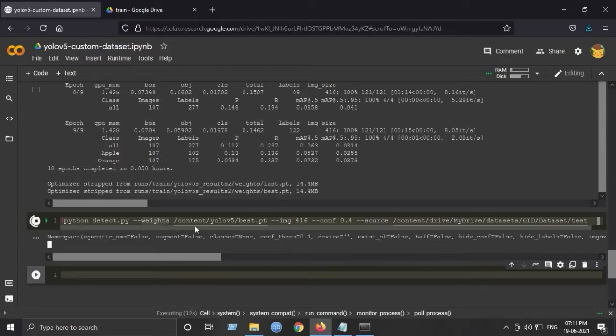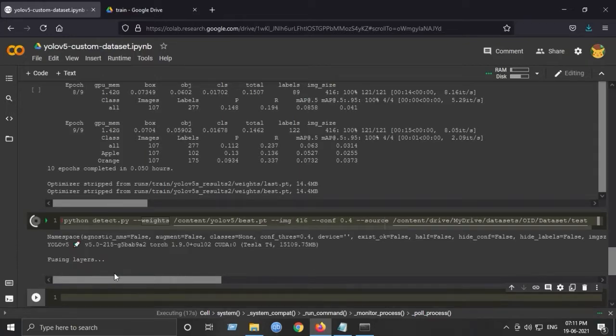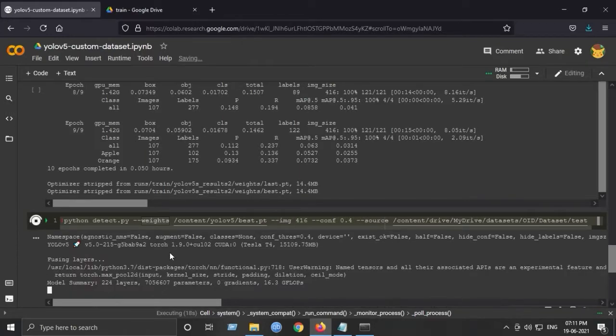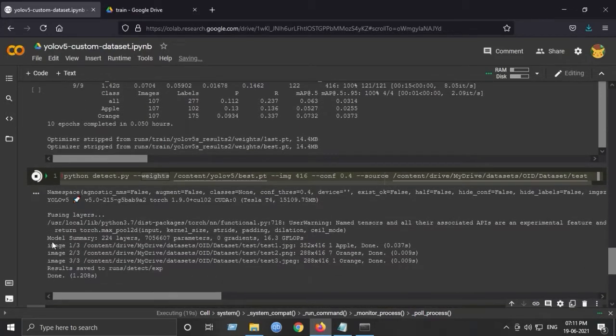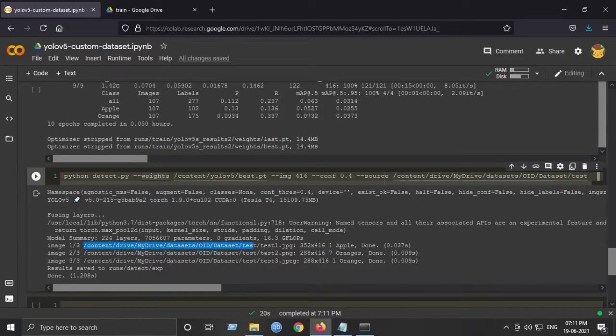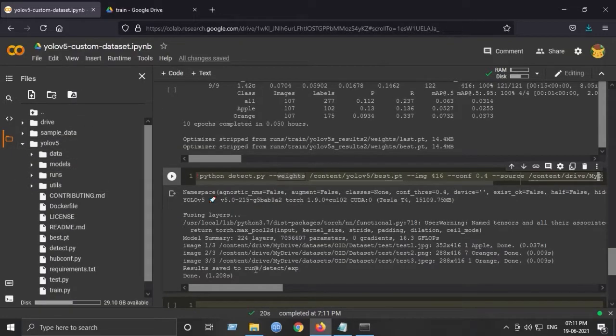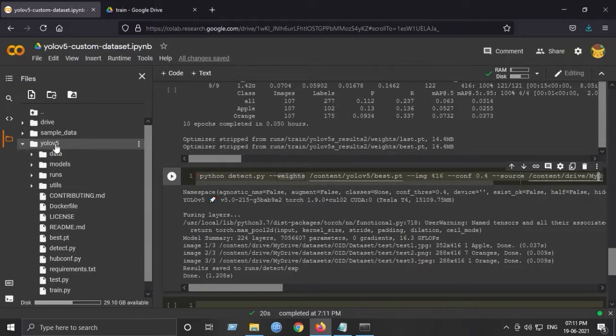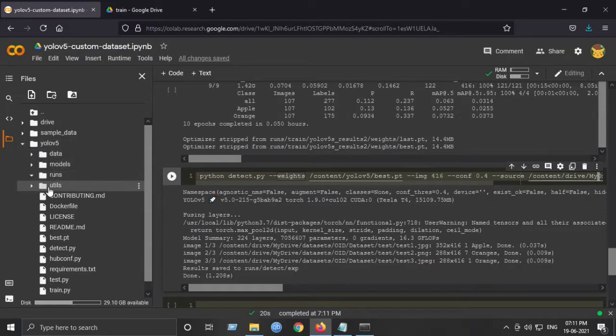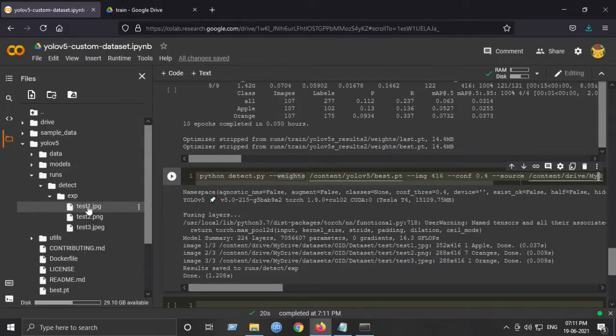It is calculating and computing some output from bounding boxes, and here we have the results. The results are saved into this directory. We have this result right here.